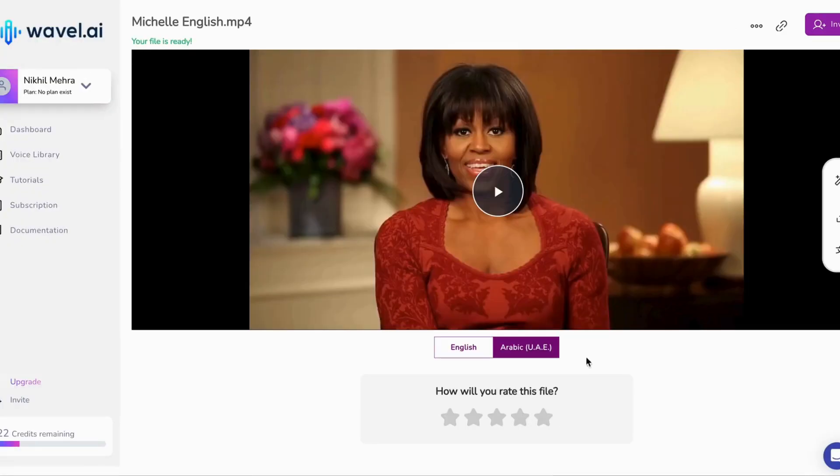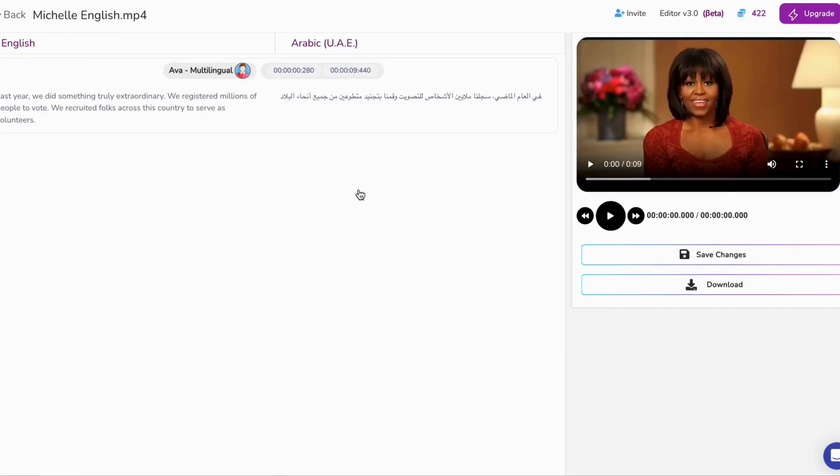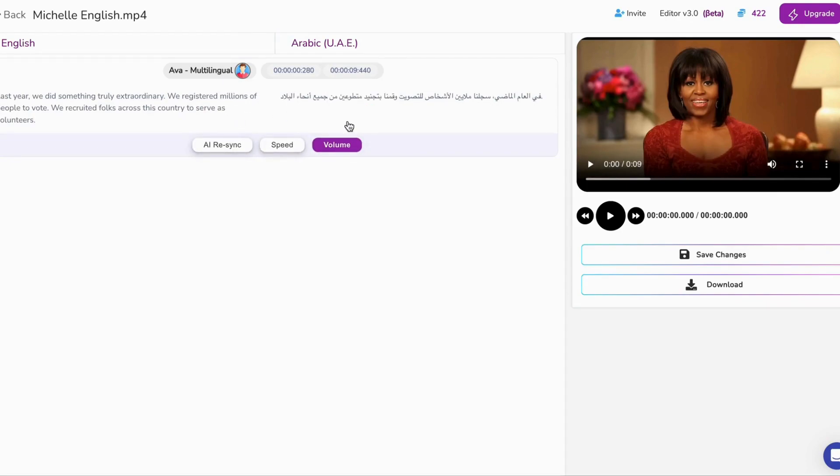In this case, we are going ahead with Arabic dubbing. Once you've made your selections, it's time to work some magic. Hit that generate button, and before you know it, your video will emerge in Arabic, ready to wow audiences far and wide.